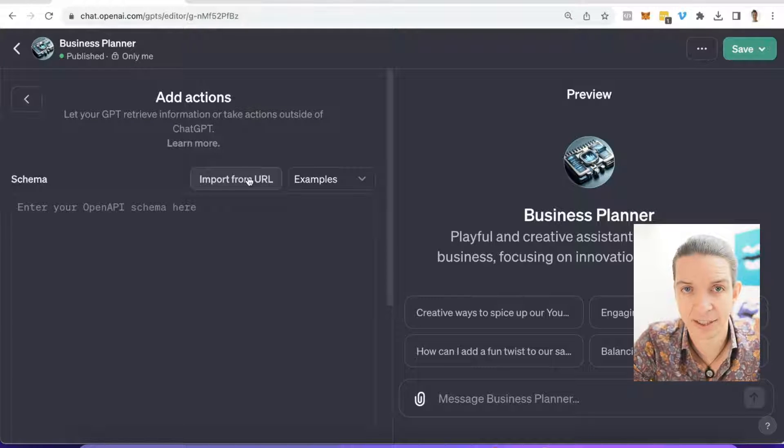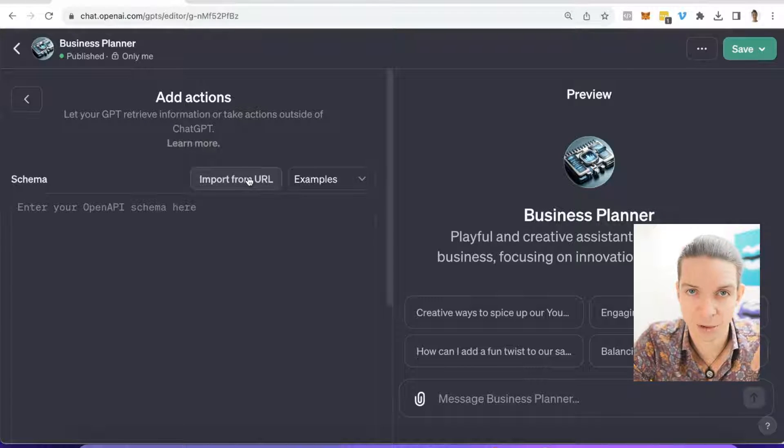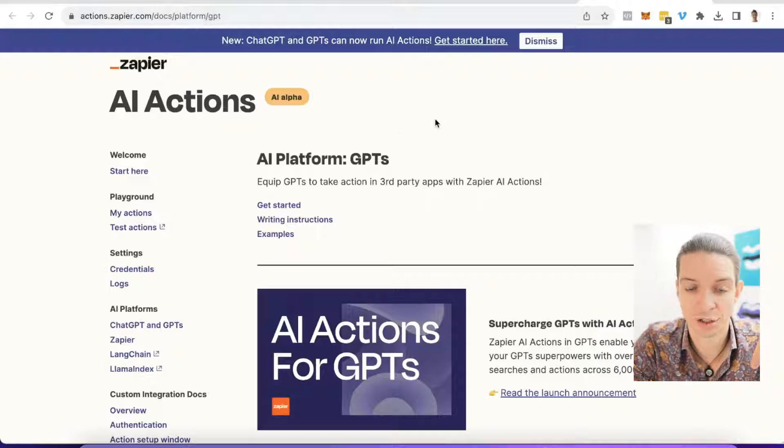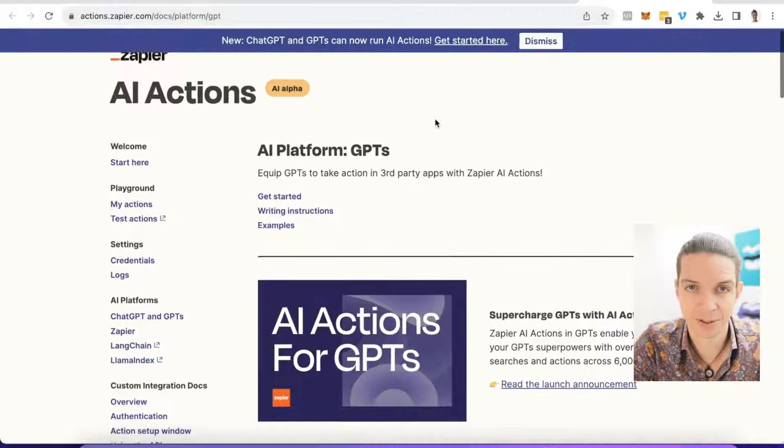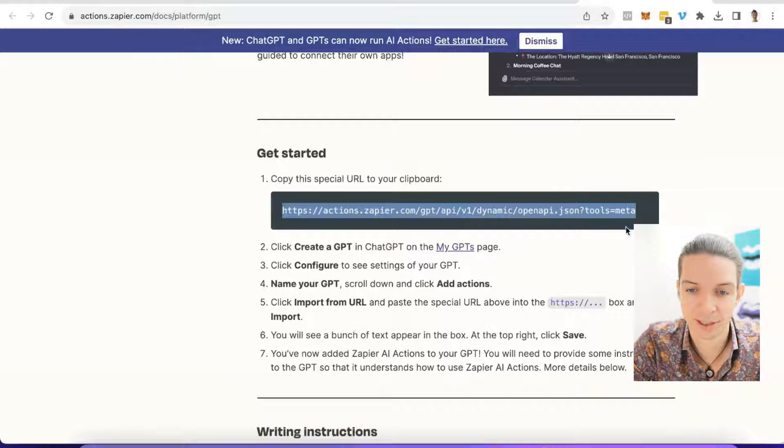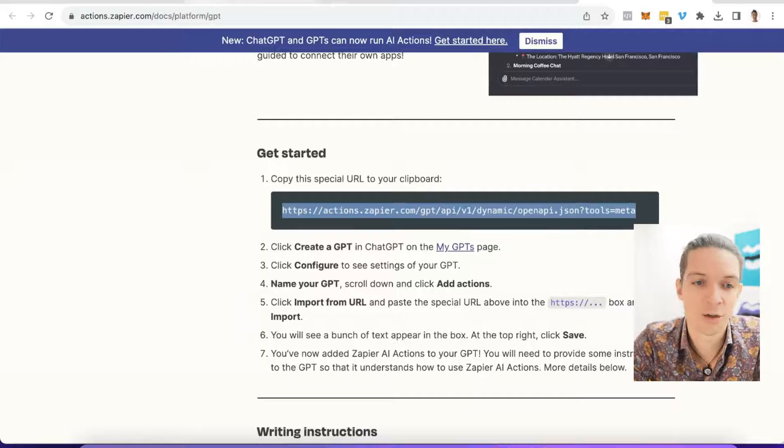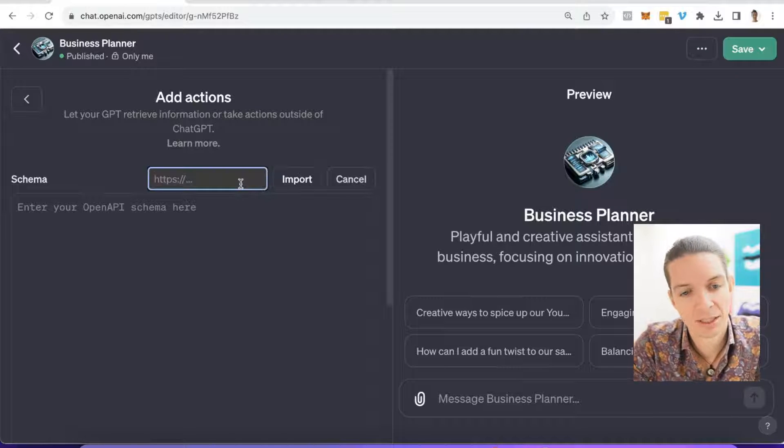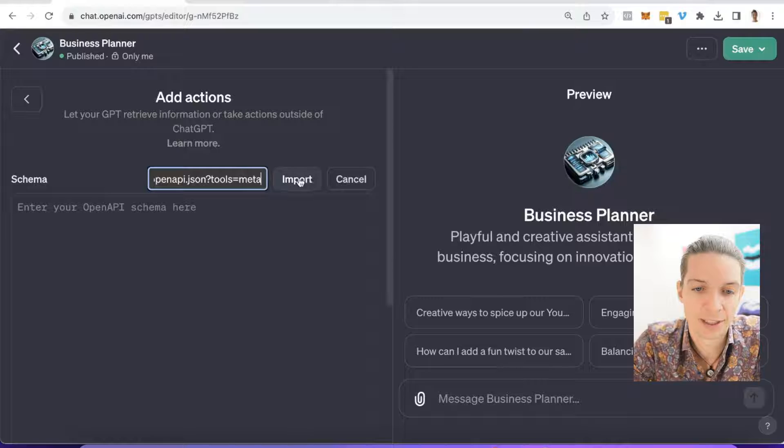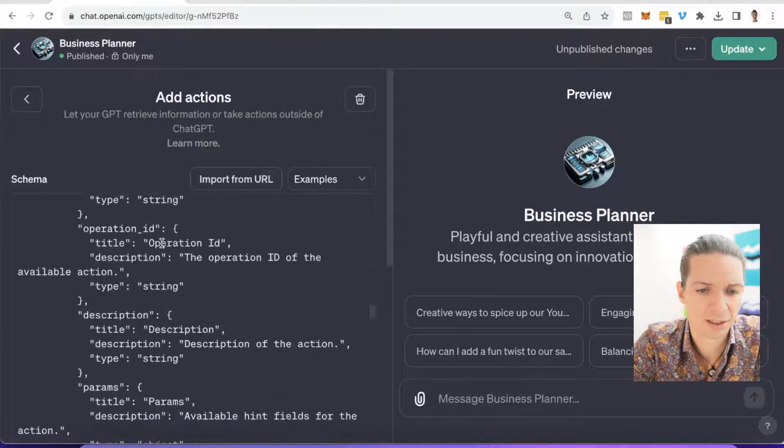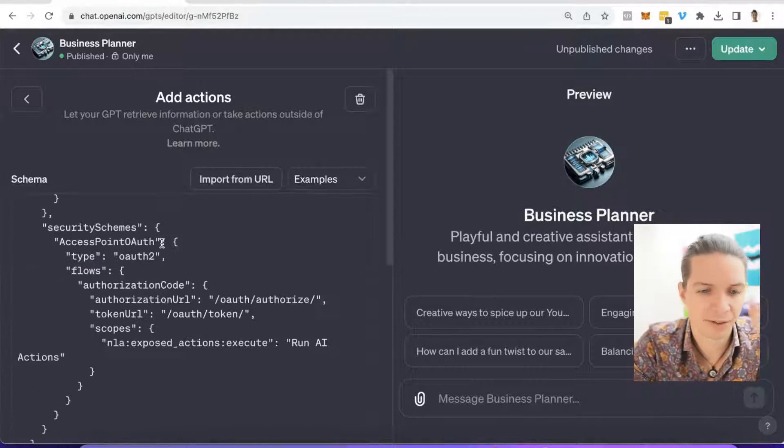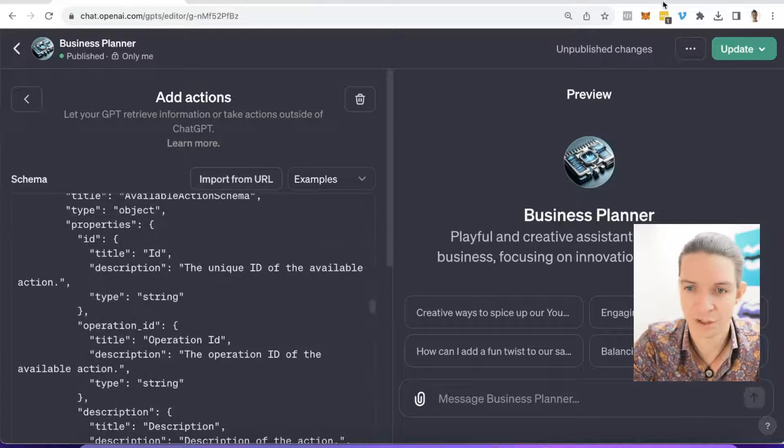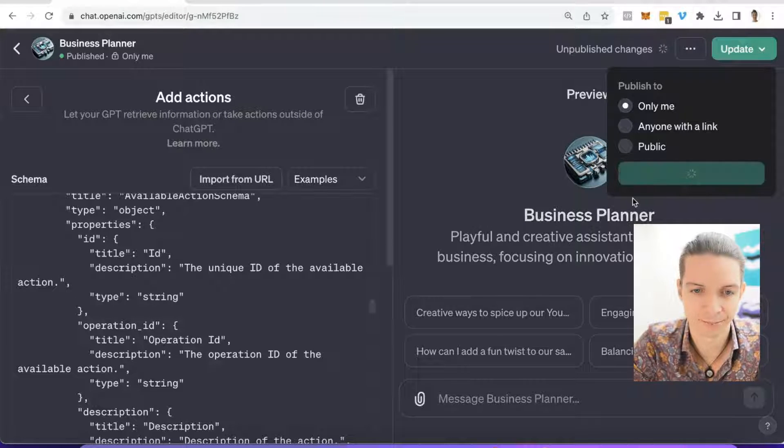In order to get that URL, find the link in the description. It is the link to the Zapier documentation page. The link is down below this video. We scroll down a little bit and have this URL. So we copy this URL, then go back into ChatGPT, click import from URL, paste the URL we just copied and say import. Then it will import this crazy long code and you don't have to worry about that. You don't have to understand it. Just as is, don't change anything and click on update to the right and confirm.